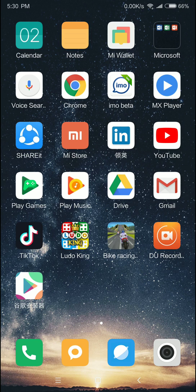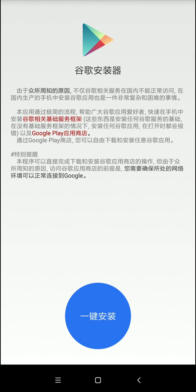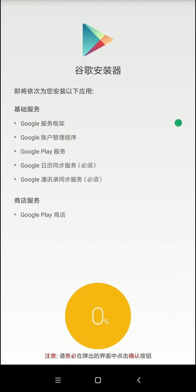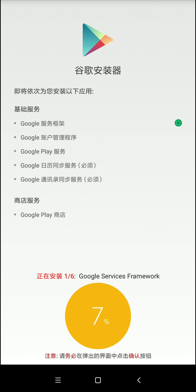We will see the video on my channel. We will click on the link in the description. There is a link in the description. If you want to update the website, just go to the Google Play Store, and you'll find all the apps in the store.